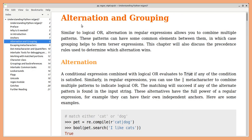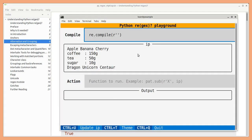Alternation allows you to specify multiple patterns and grouping helps you to extract common portions. For example, let's say you want to match tea or coffee.